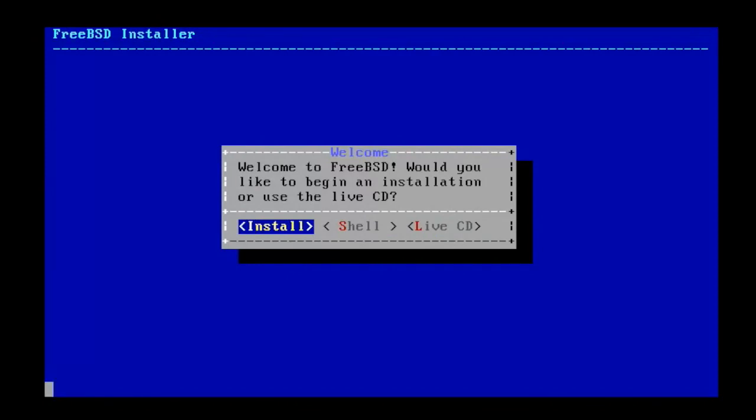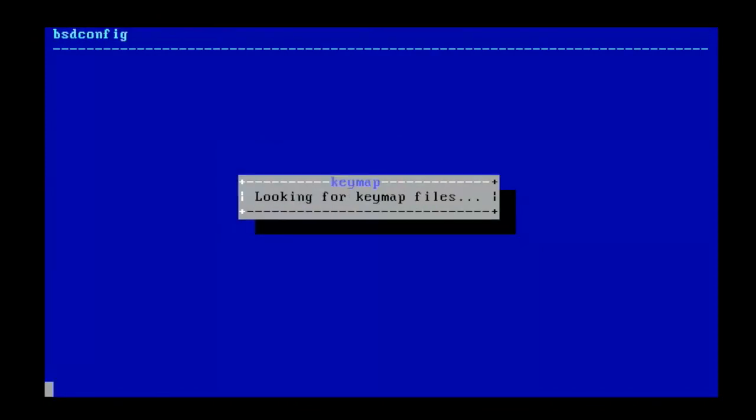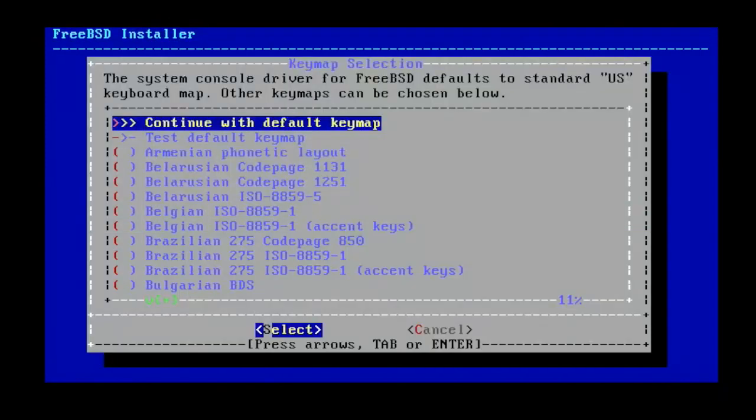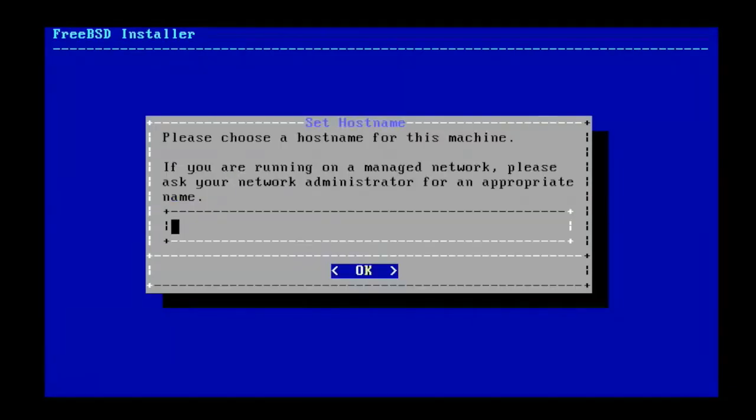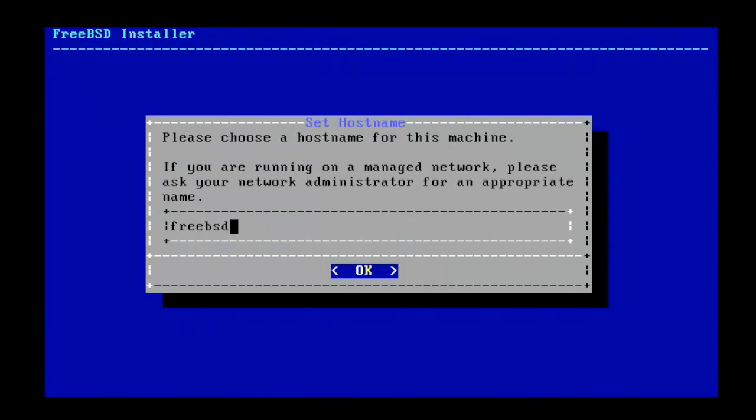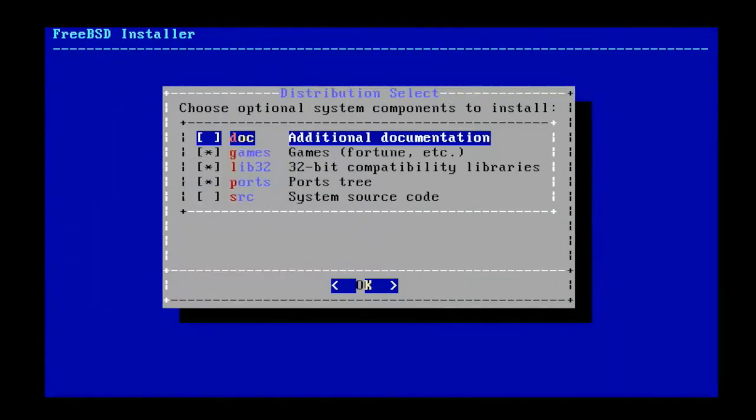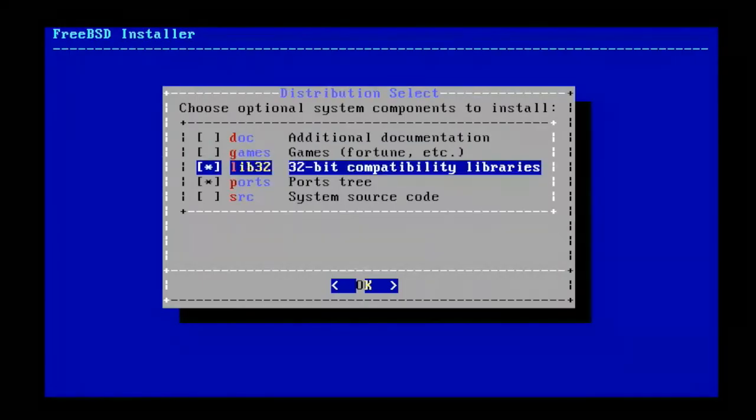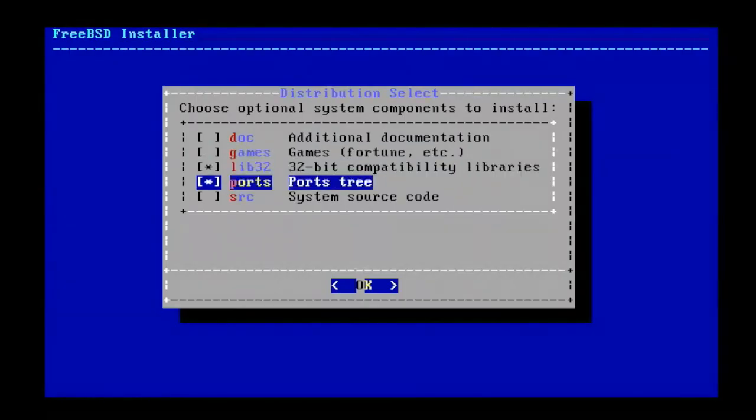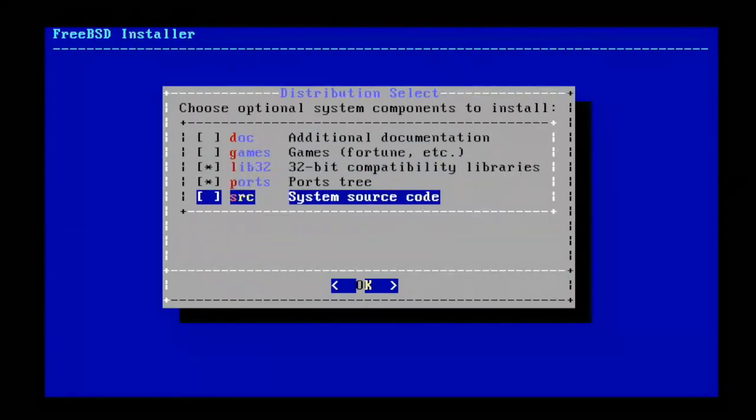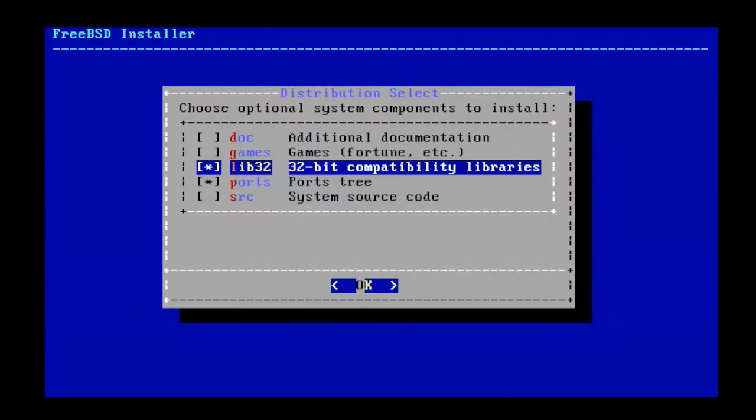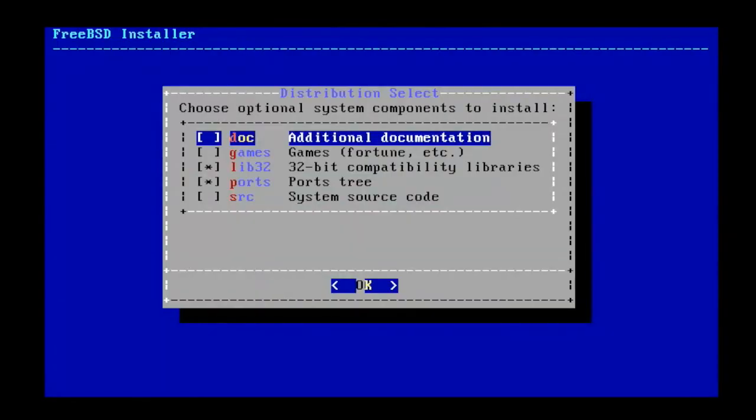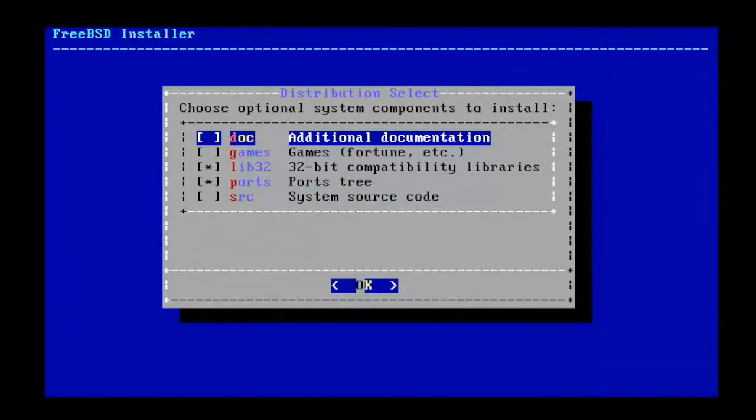Use the arrow keys to choose an option and enter to select. I am going to select install option. Continue with the default key map. I am going to select and type hostname for this system. You need to select components to install. I am going to install additional documentation and the FreeBSD ports collection.